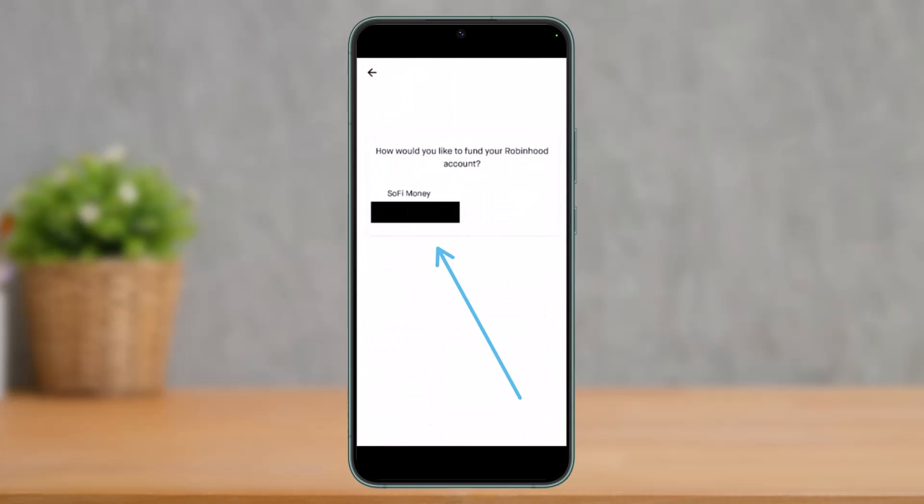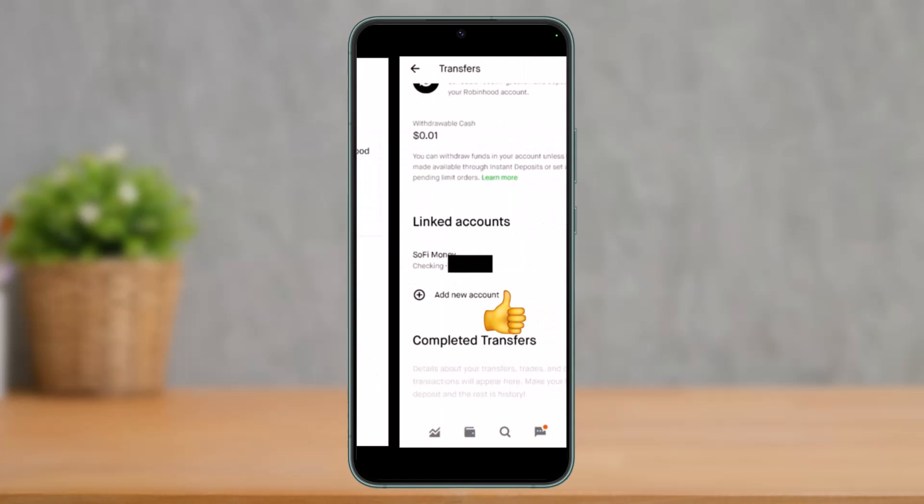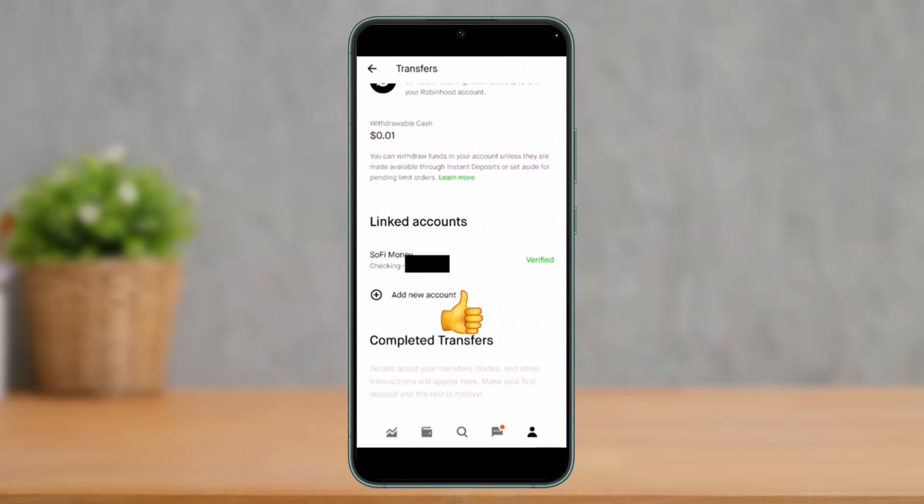It will ask you how you would like to fund your Robinhood account — just select your bank and that's it. Once you go to the Transfers page, you'll see that the linked account, your bank, is listed as linked and verified on the Robinhood app.